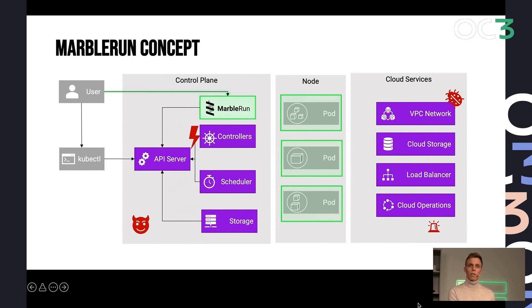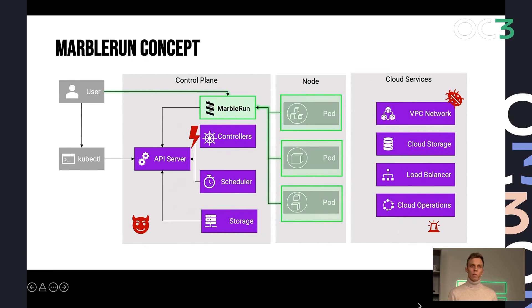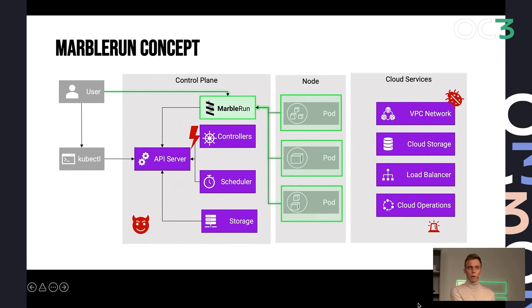And then this trusted party can take care of those specific orchestration tasks that arise with confidential work nodes. So it can attest each of them, verify their integrity, use remote attestation, and then provide them with trusted configuration parameters because they come from our trusted components, and build up secure channels between them.